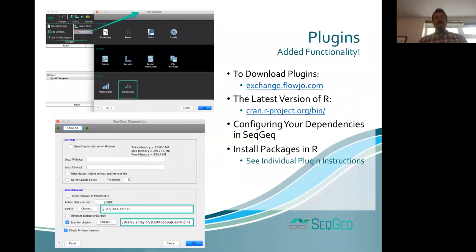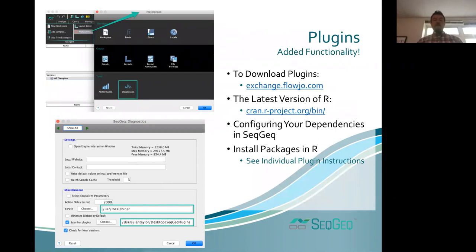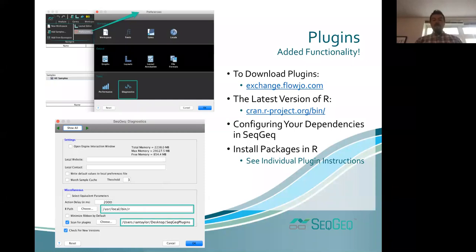We also have plugins in SeatGeek. It's important to be aware of these early, because if you want to use them in downstream analysis, you need to have them set up. Many plugins require a connection to R. To set that up, visit the SeatGeek preferences diagnostics section, where you can enter your R path — here you see the default R path for a Mac; it'll be different for Windows. You'll also need to point SeatGeek to your plugins directory, where you store the JAR files associated with each plugin.